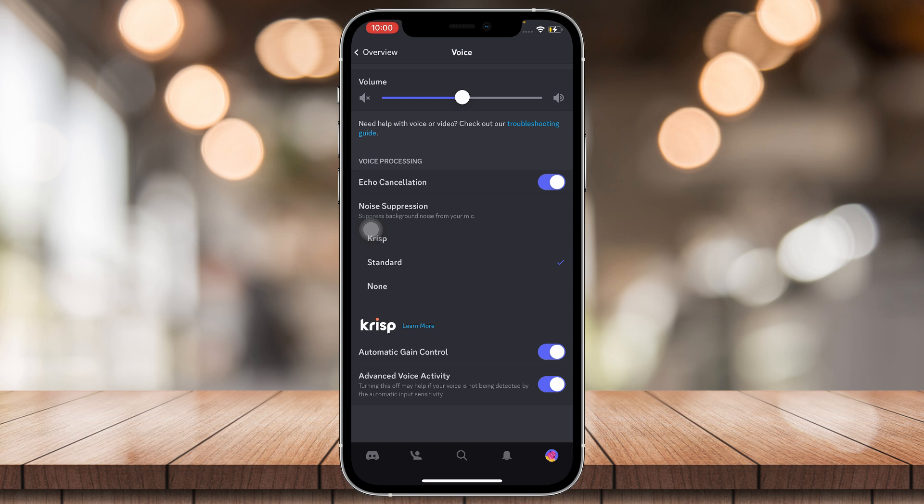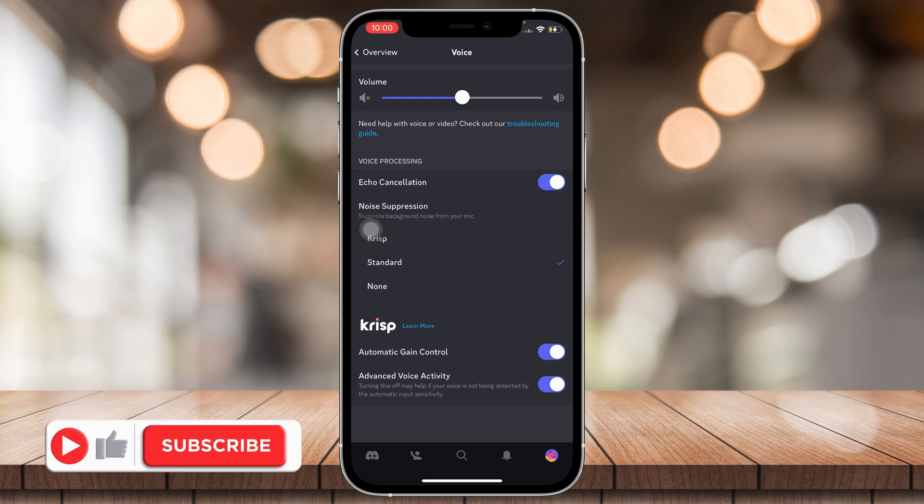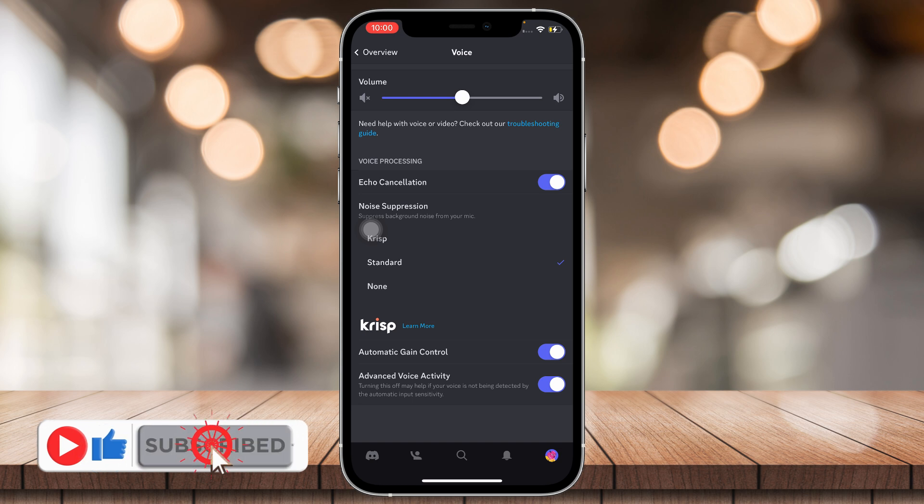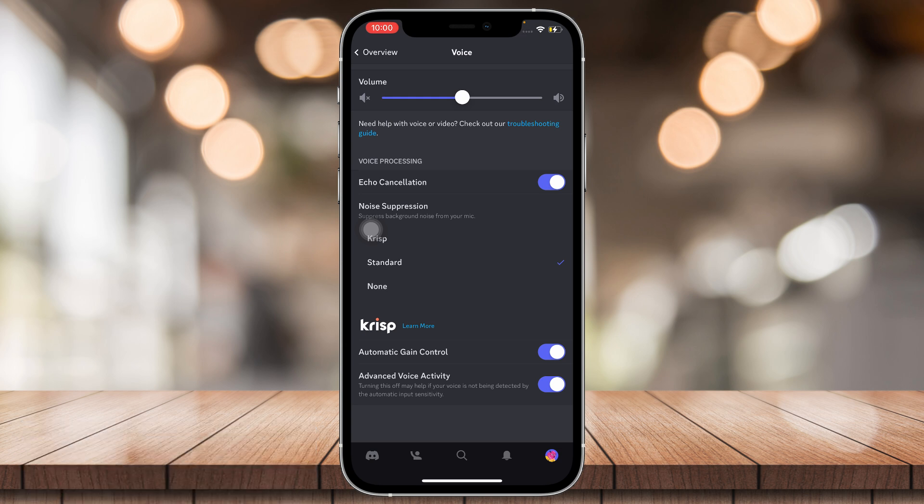It's that simple. If you think this video was helpful, please consider liking, subscribing, and hitting the notification bell. Any comments and suggestions, feel free to comment down below.